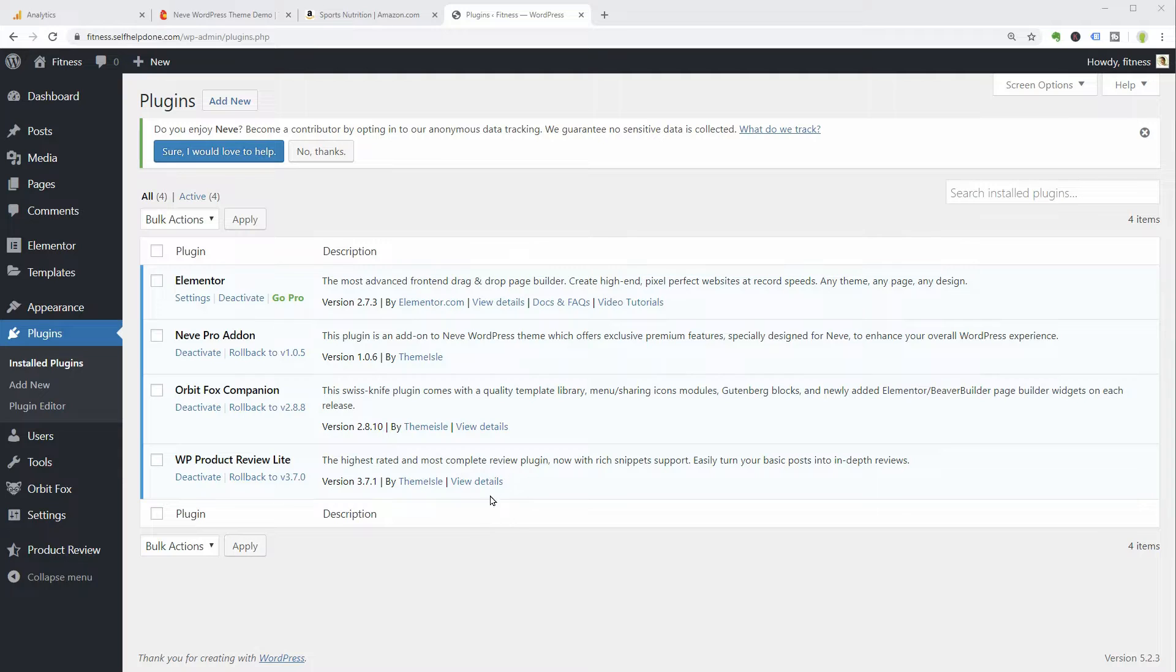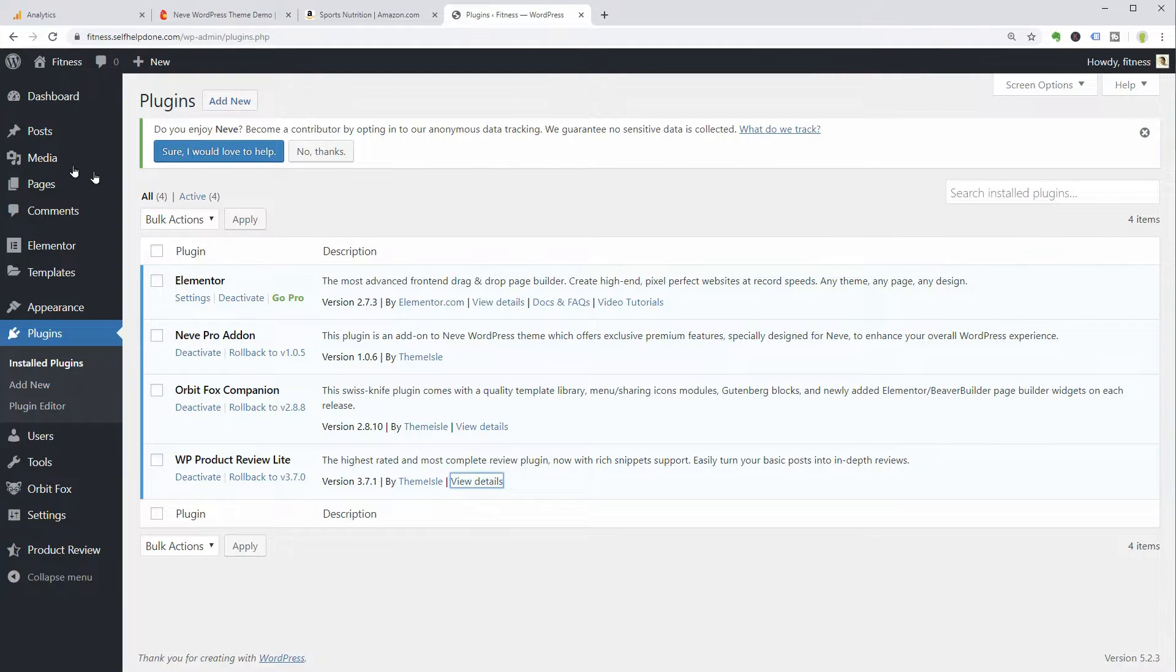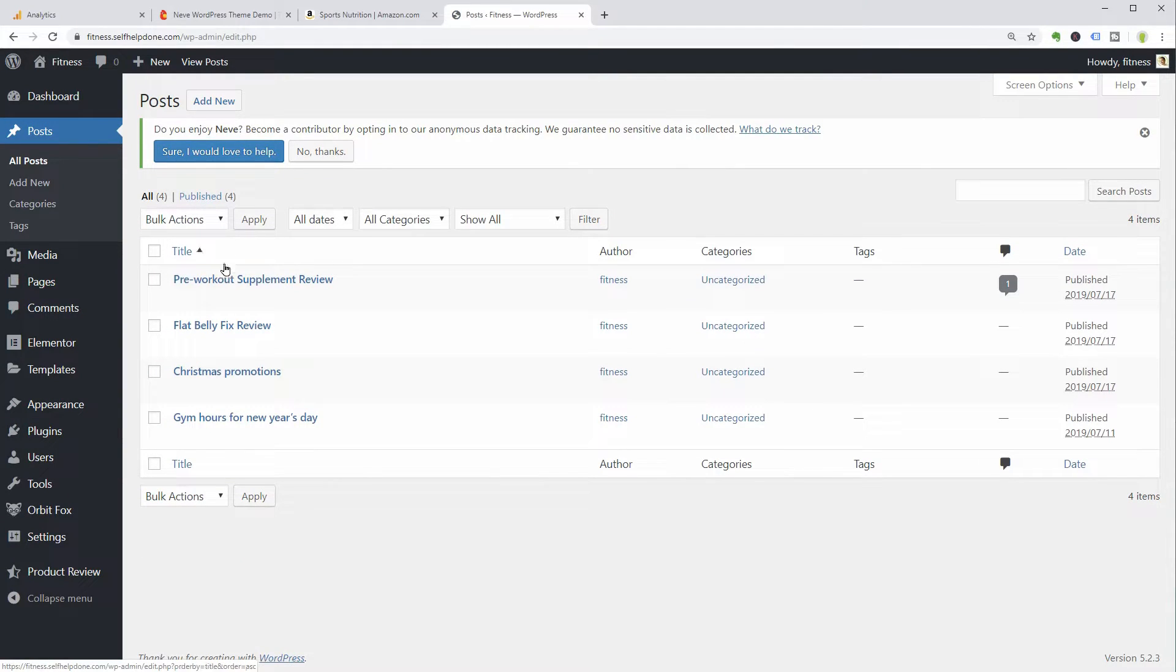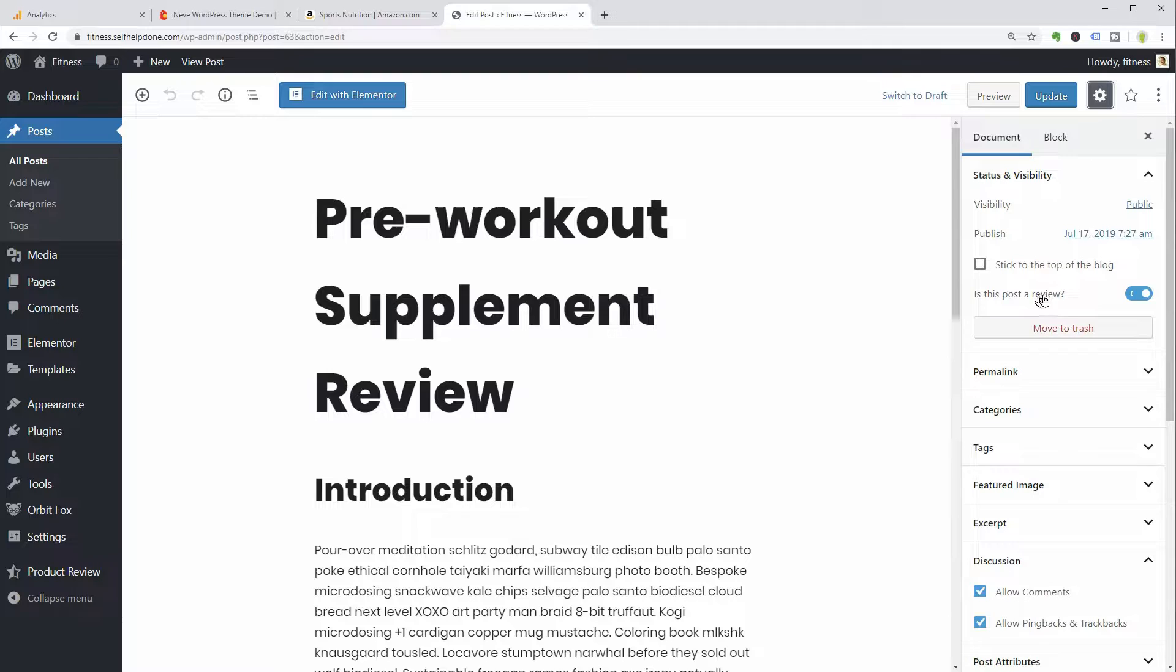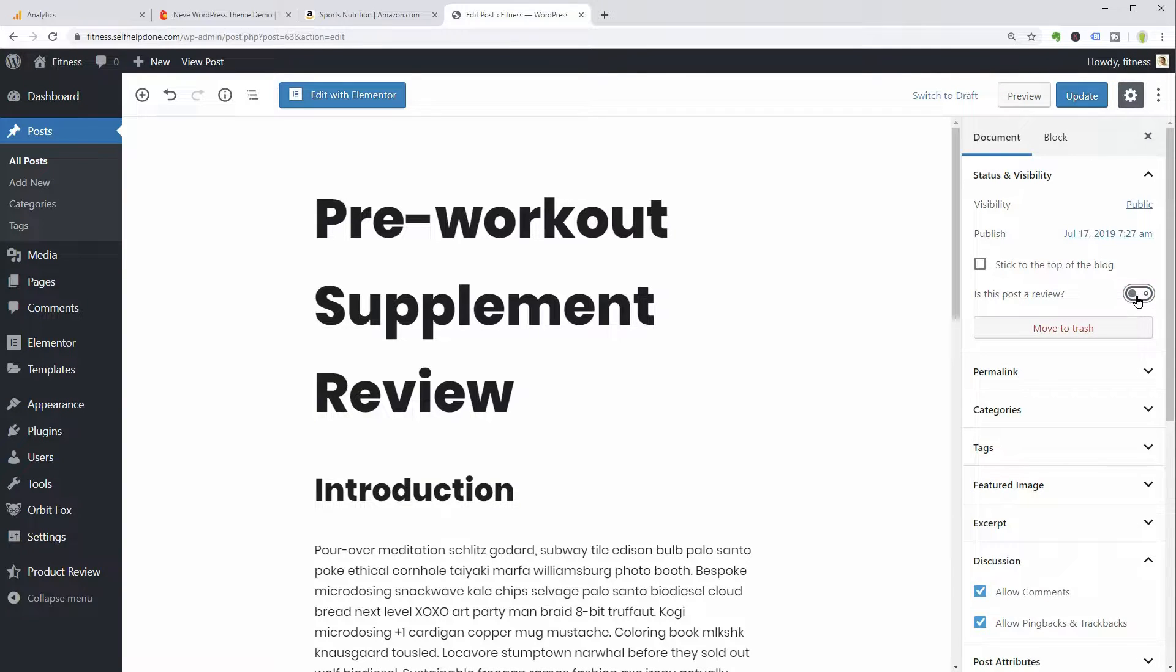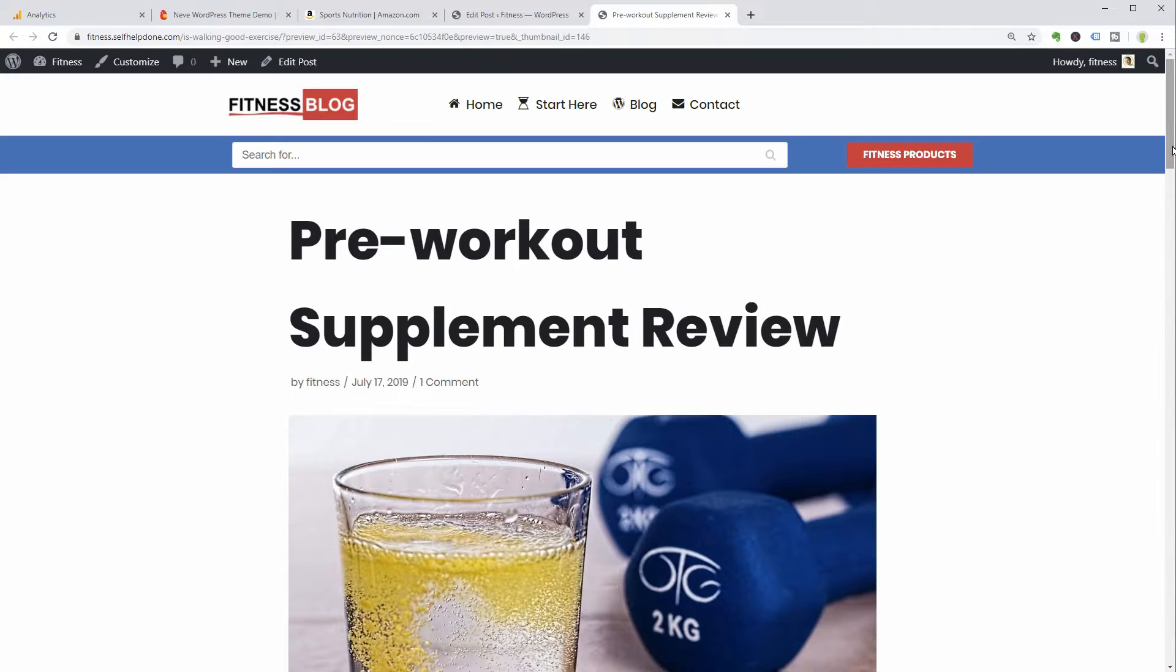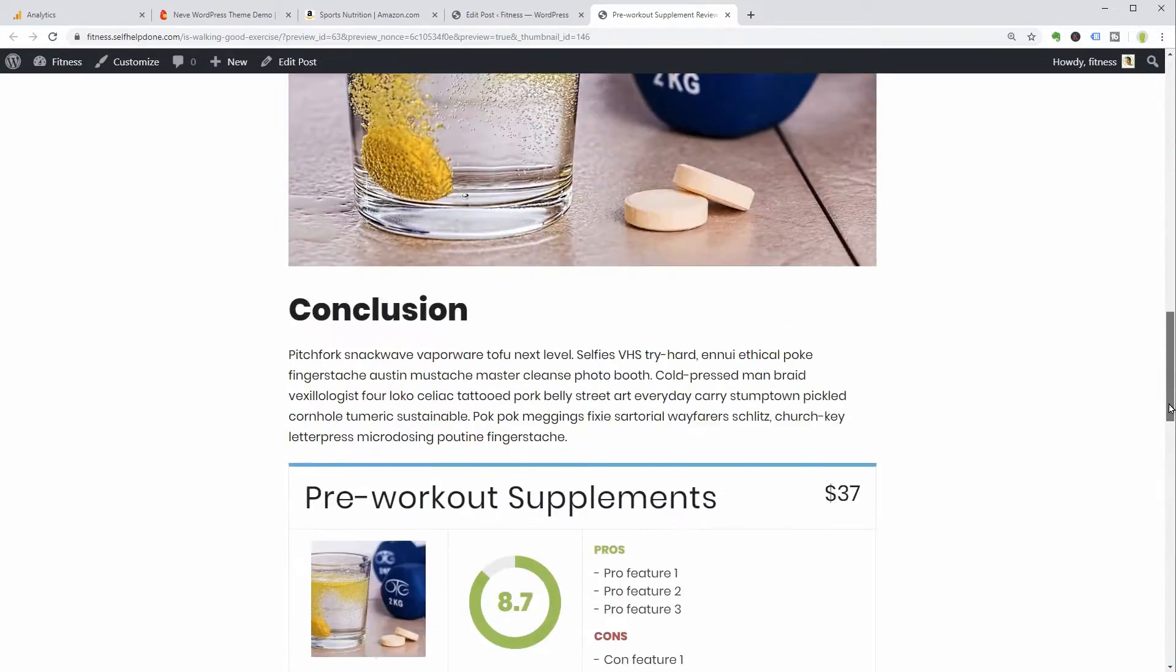If you write blog posts by using Elementor, use the same review box, but if you prefer the classic editor or the blog editor of WordPress, use WP Product Review. It's a great plugin you can install and then turn your blog posts into product reviews once it's activated.